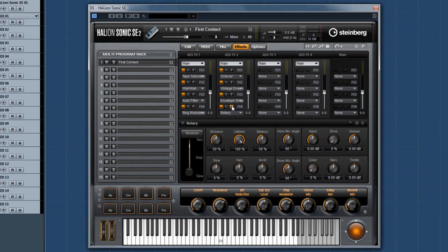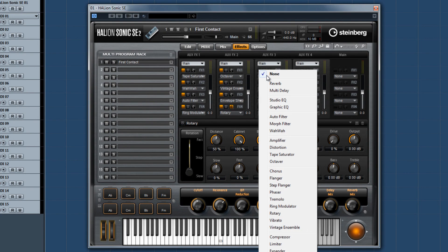These additions to the already sweet collection of effects in Halion Sonic satisfy your every need for effects power without having to use the mix console.